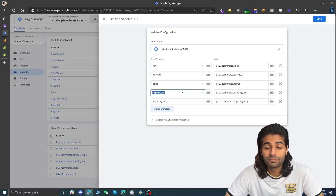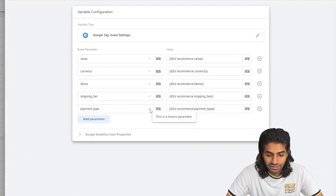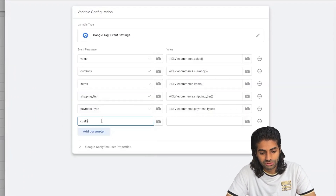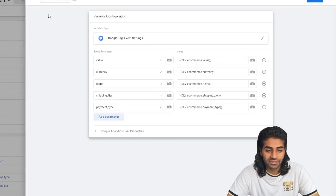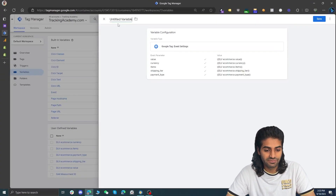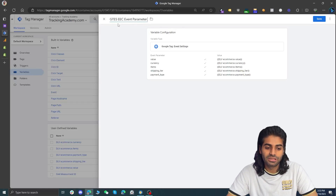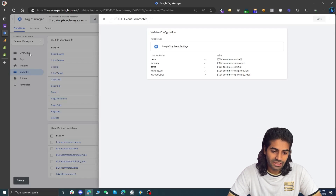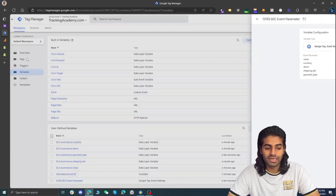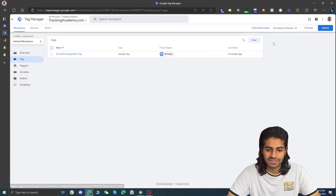If a parameter is predefined in GA4 you will see a check mark next to it; otherwise if you are using a custom parameter it will not have a check mark. Now let's save this and call it g_tag_event_settings_EEC_event_parameter, meaning Google Tag Event Settings enhanced e-commerce event parameter. Let's save that and go back to the tag section to create two tags that will fire the events.